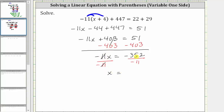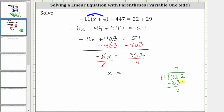We have x equals negative 352 divided by negative 11. Negative divided by negative is positive, and we perform long division to determine the quotient. There are three 11s in 35; three times 11 is 33. Subtract — the difference is two. Bring down the next digit. There are two 11s in 22; two times 11 is 22. Subtract — the difference is zero. Therefore the quotient is 32, and it's positive 32, because a negative divided by a negative is positive.